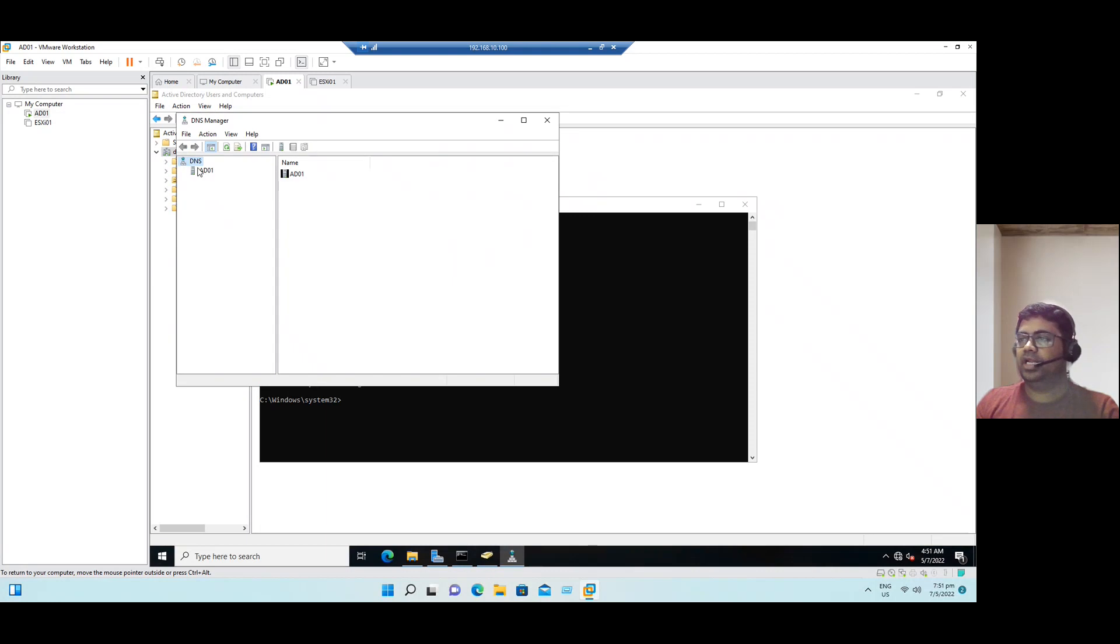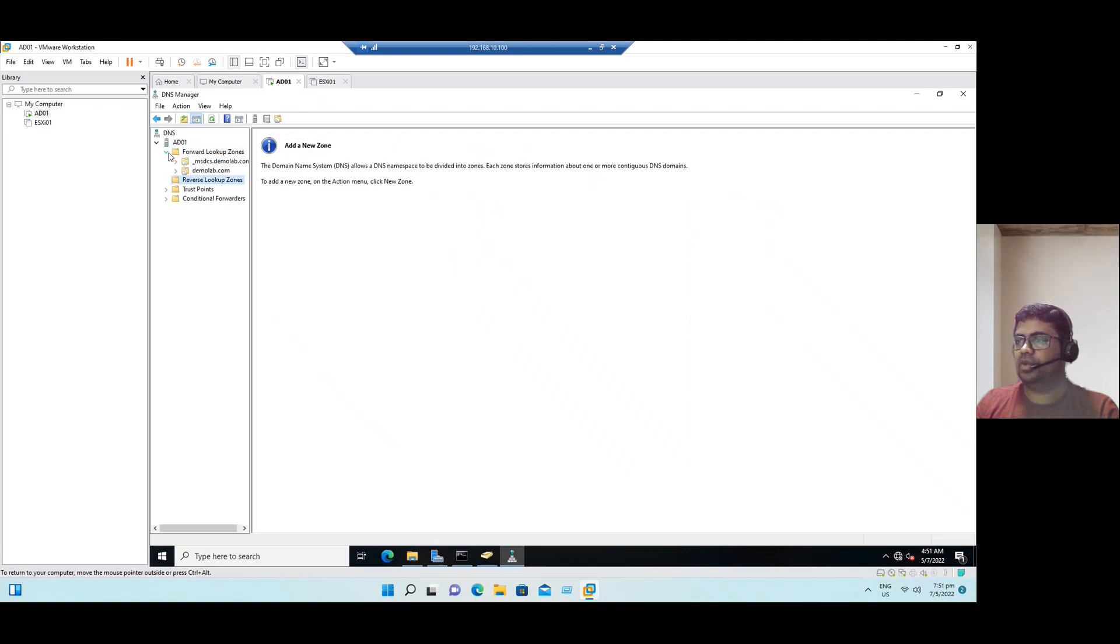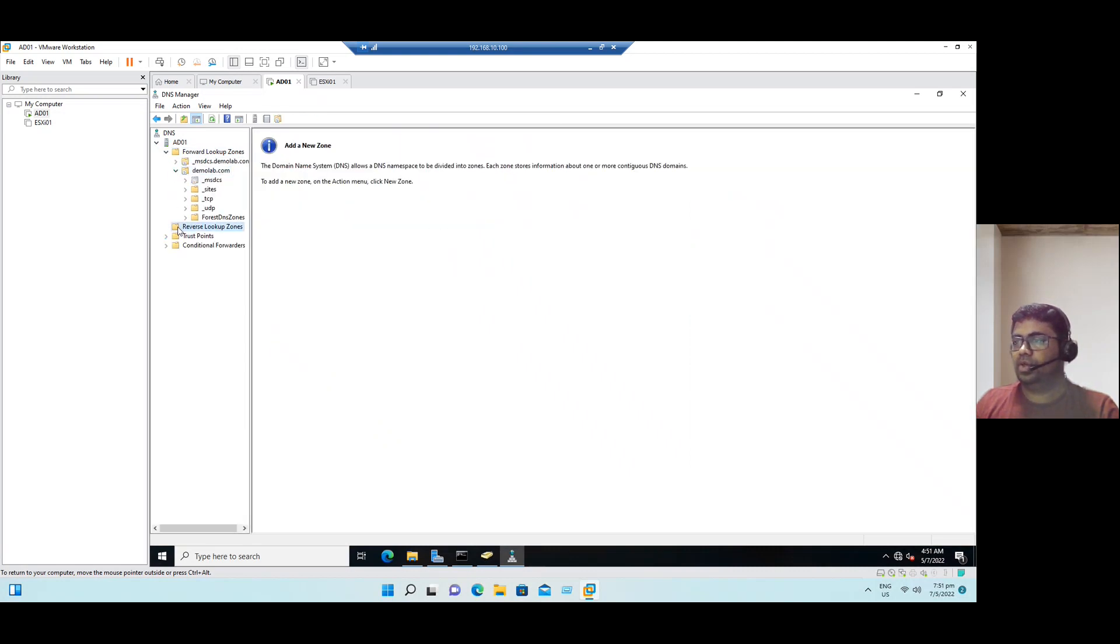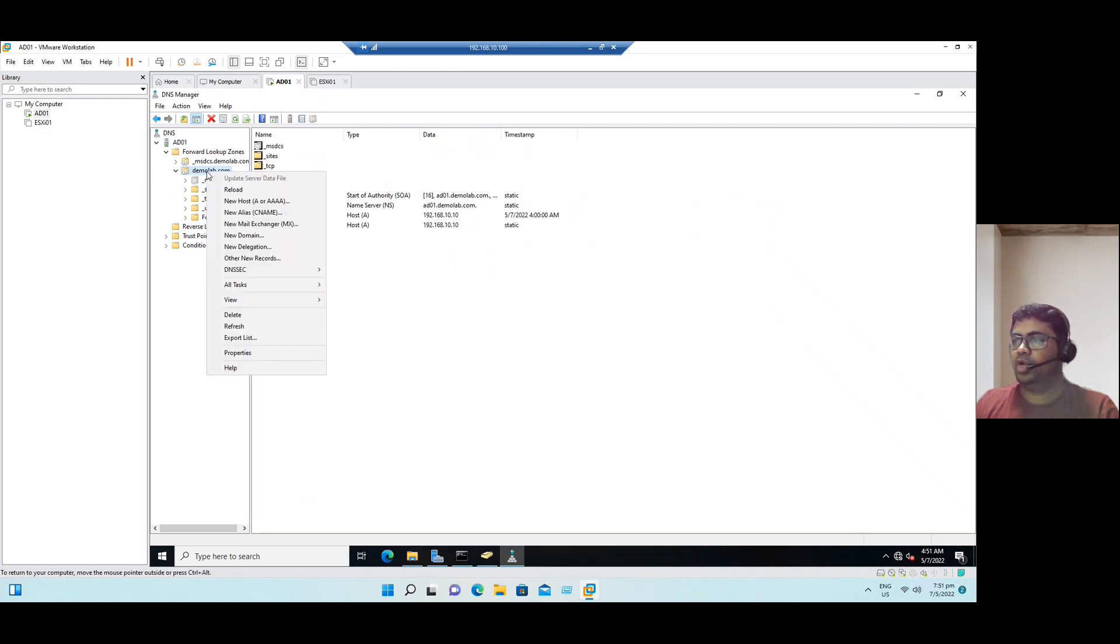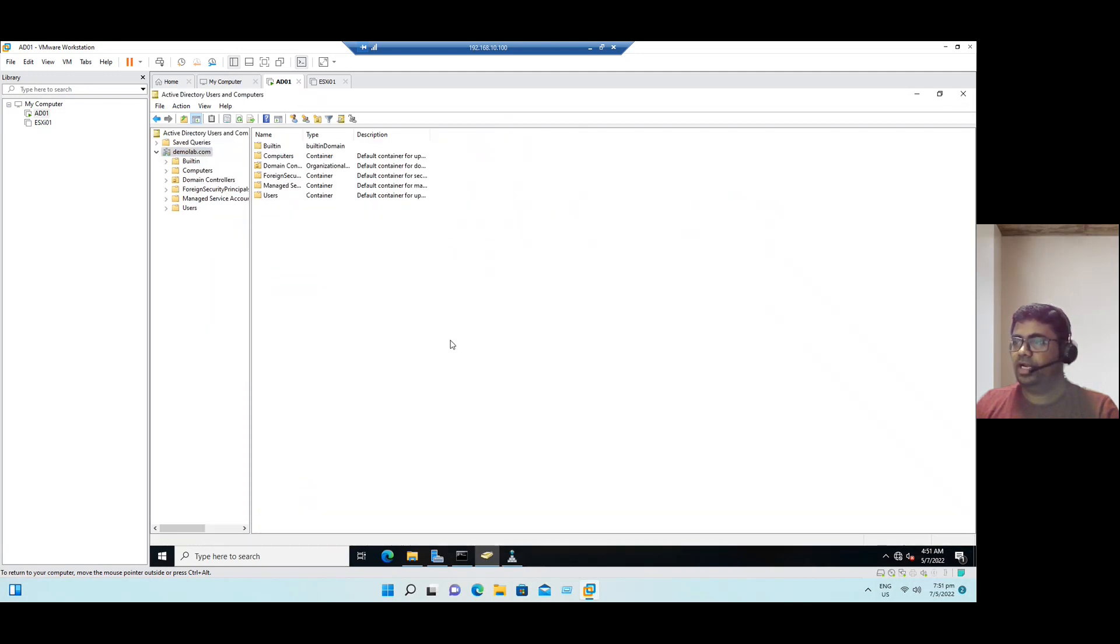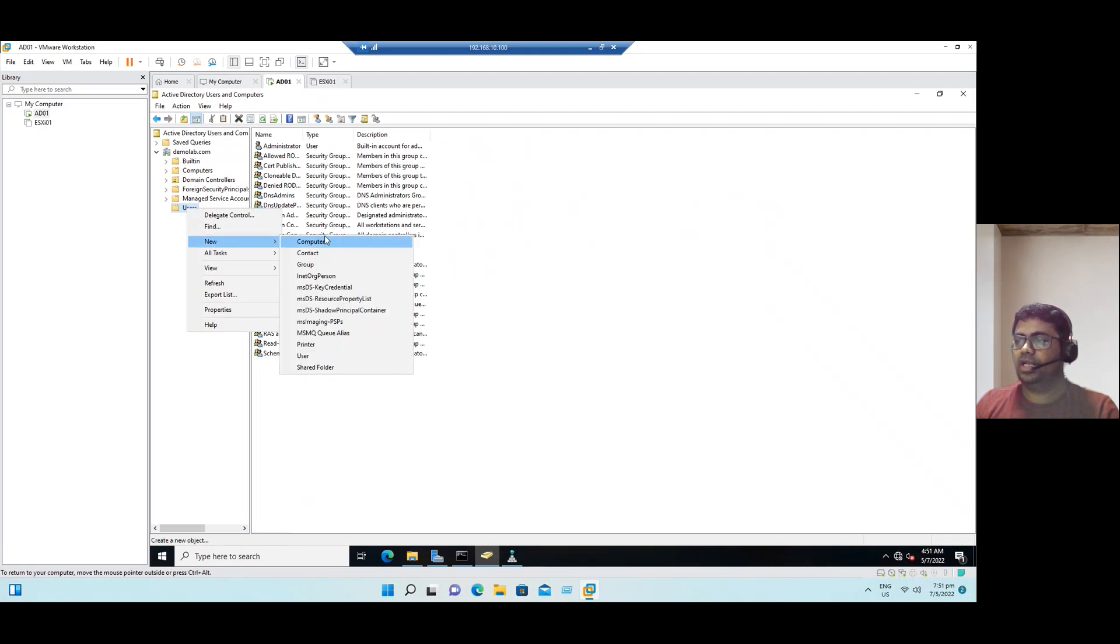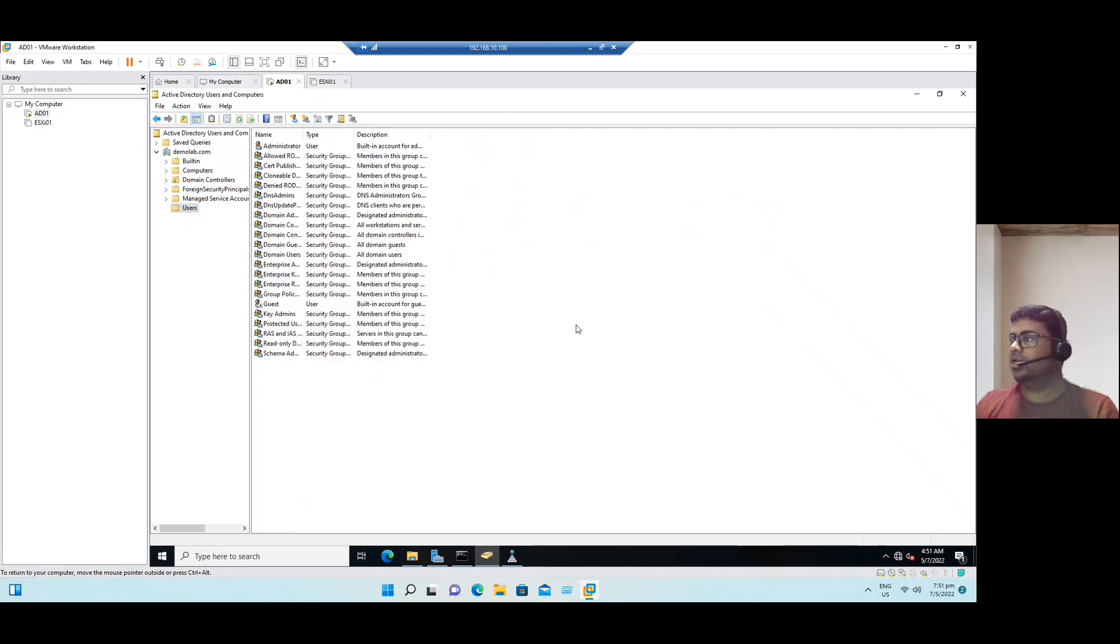To open the DNS, dnsmgmt.msc, it will open DNS. In DNS we have forward lookup zones and reverse lookup zones. In reverse lookup zone, suppose if you want to create any records, right click demolab.com and you can create A records. Same way Active Directory, if you want to create the users, select the users, right click and you can create a new user, and also the groups, and even we can create network shared folders as well.